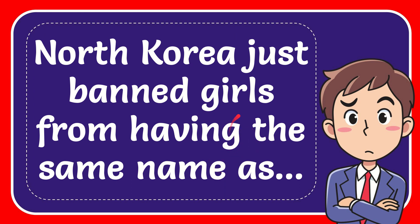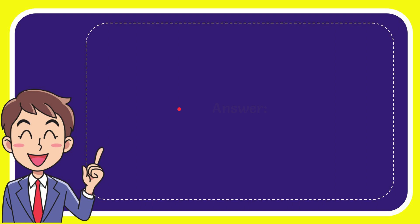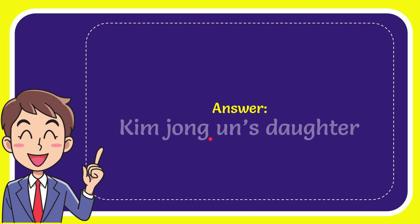And I'll give you the answer to this question. And the answer to the question is, Kim Jong-un's daughter. Well, that is the answer to the question.